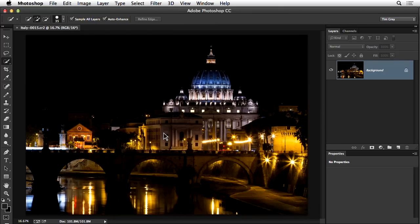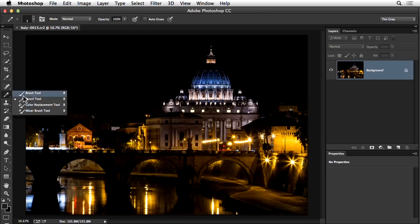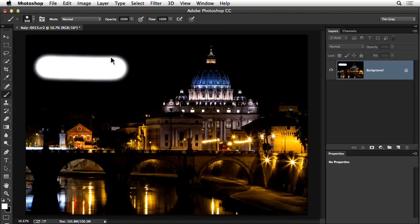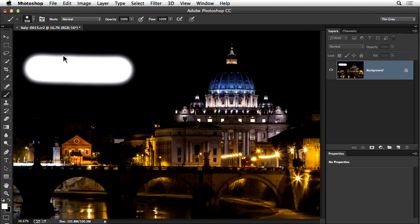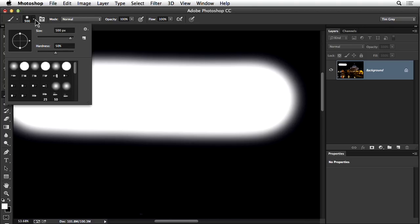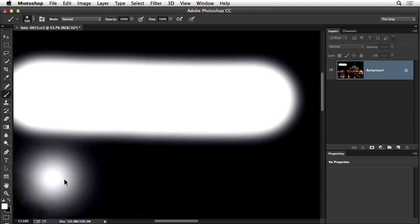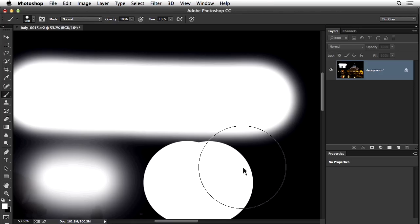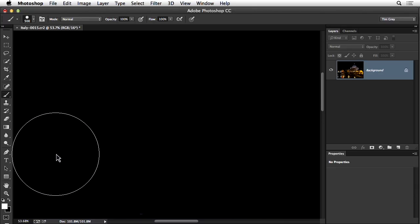Another issue I've received a question about is a brush tool that isn't working as expected. If I paint with white using the brush tool, the edge is soft — a nice gradual feathered transition — because the hardness is set low, around 50%. Taking hardness to zero gives an even softer result; taking it to 100% gives a crisp result. The question relates to when the brush seems to only produce a hard-edged result.